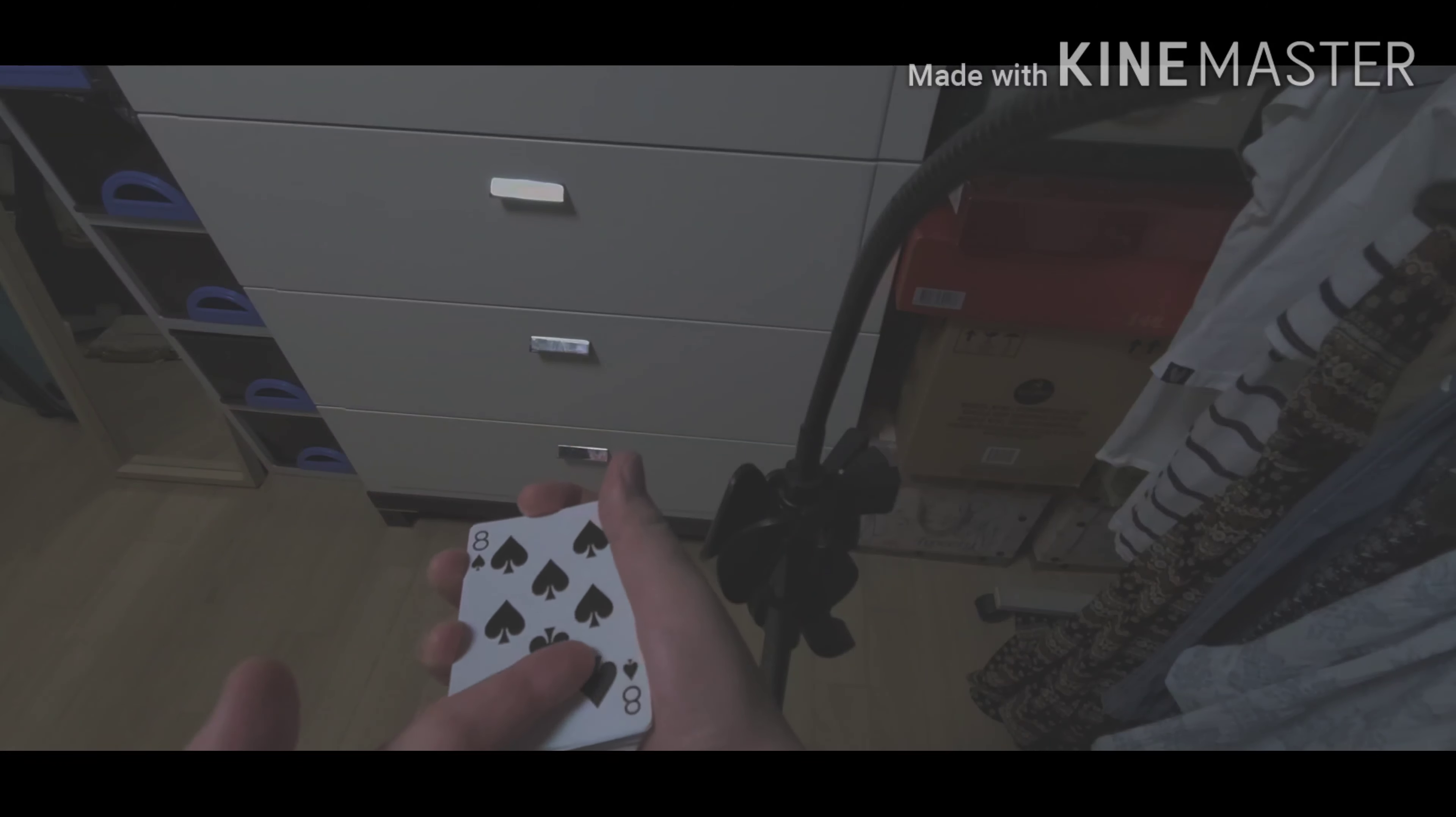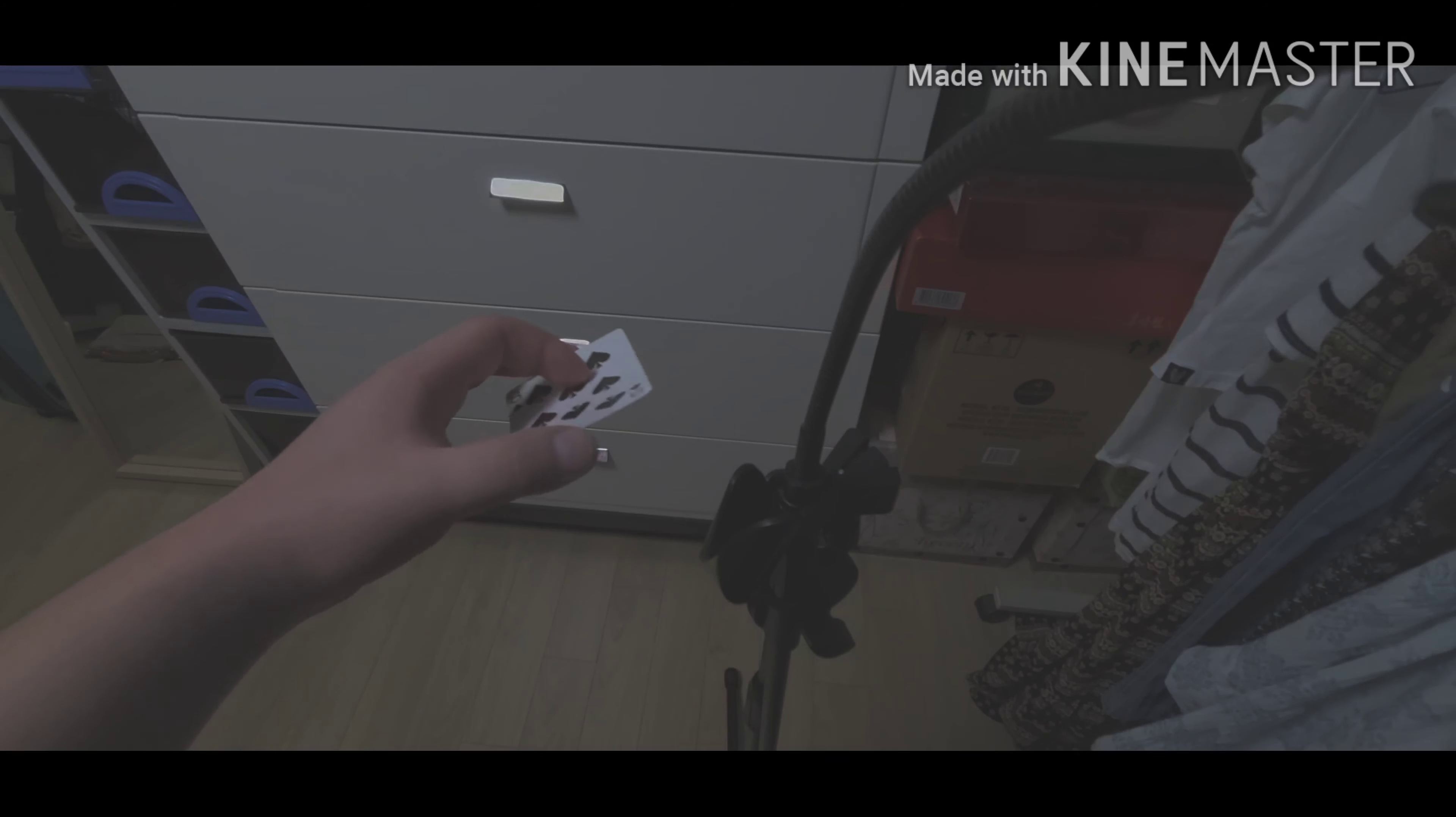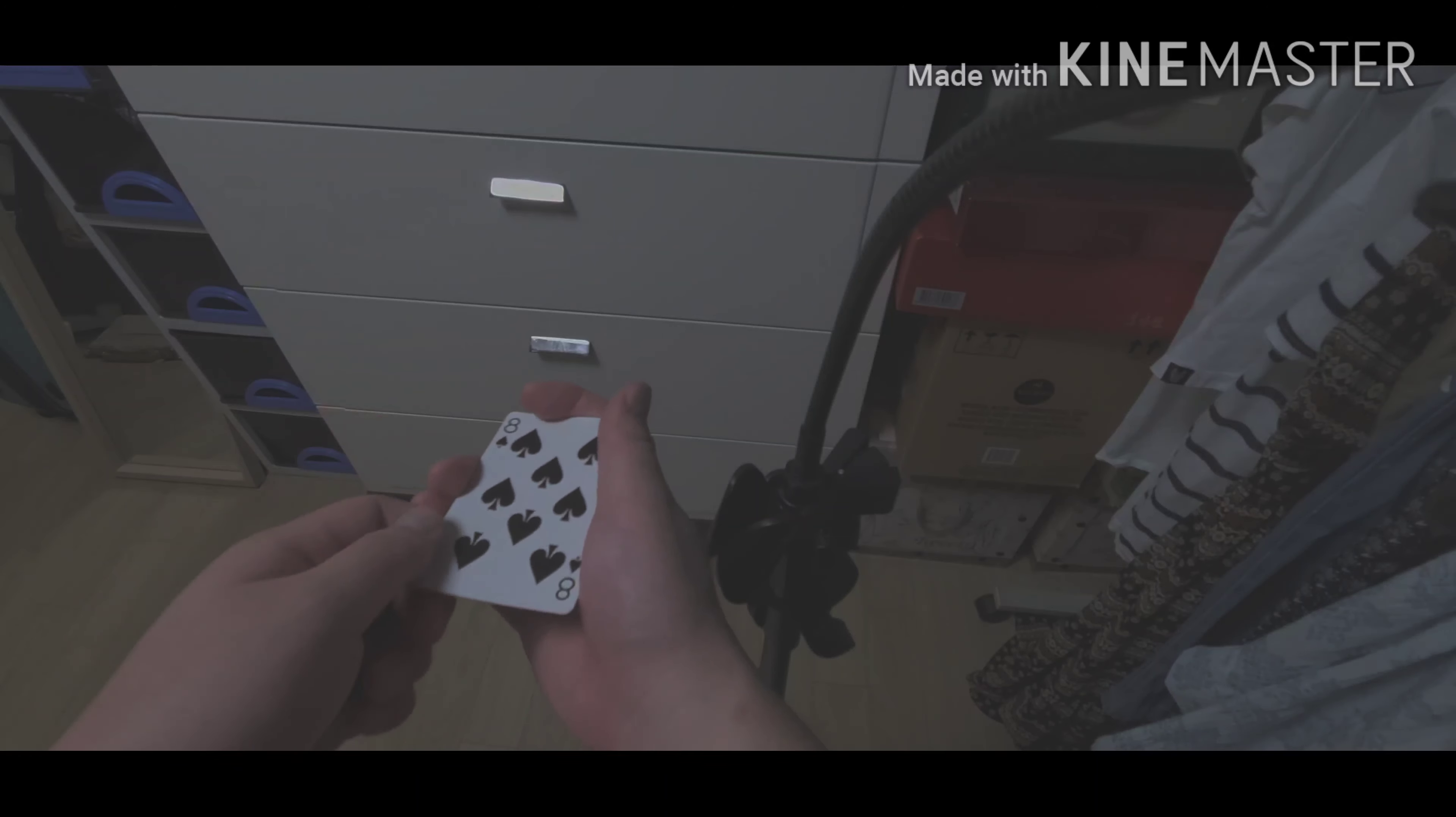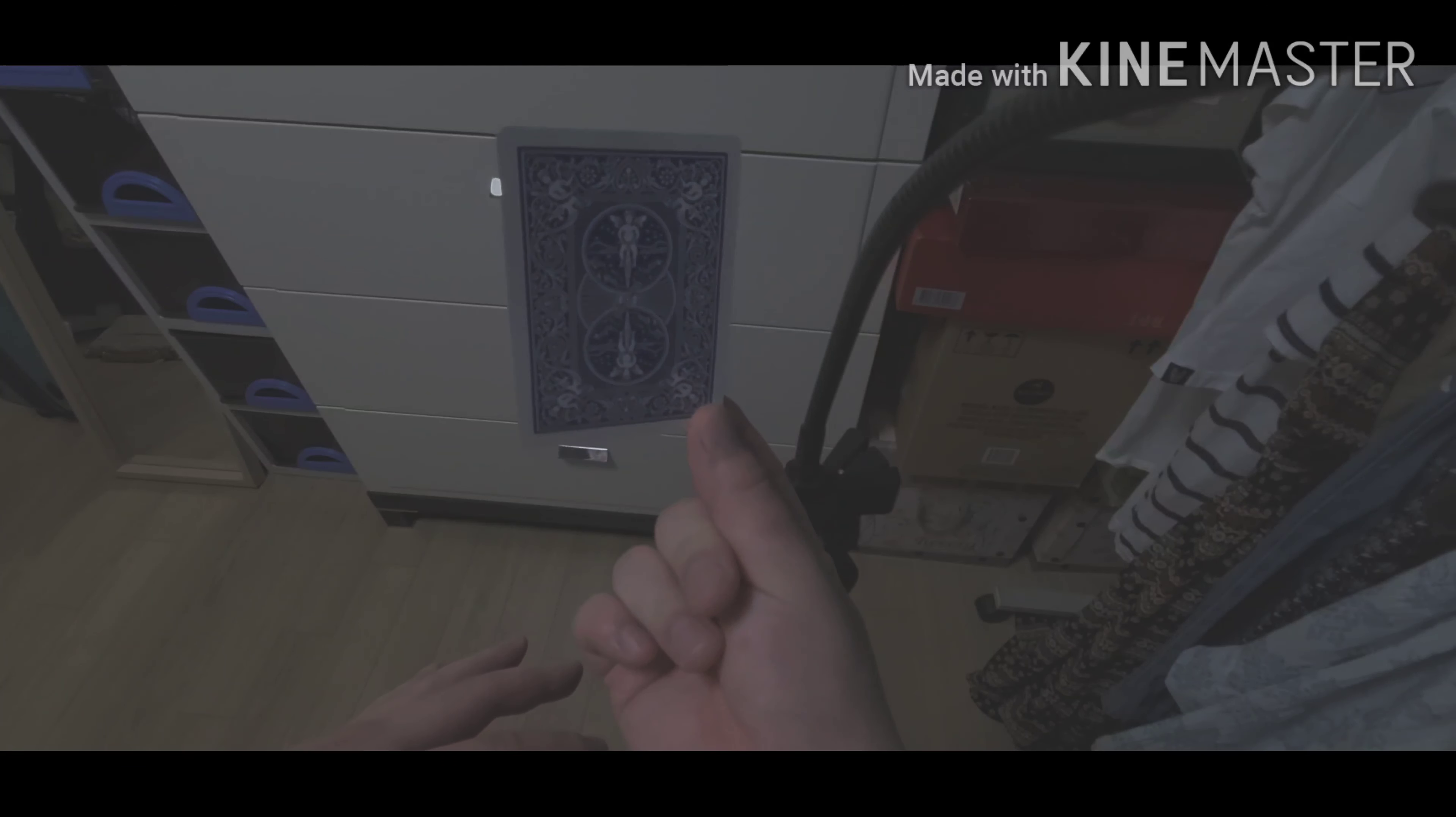You show that and ask, is that your card? They say no. You put the rest of the deck away and say, look, I want you to watch the card very closely. Show it one more time, do the move. Well, look, now it's changed into your card.